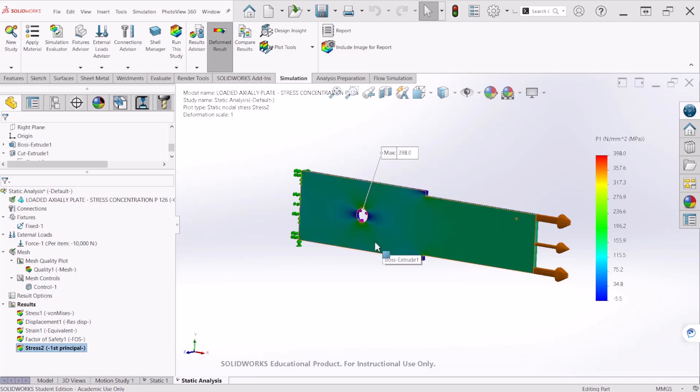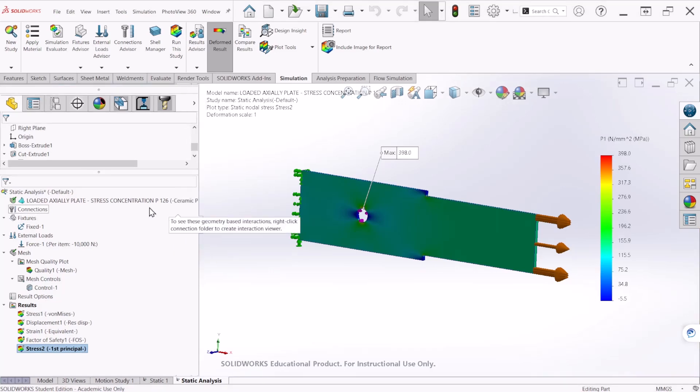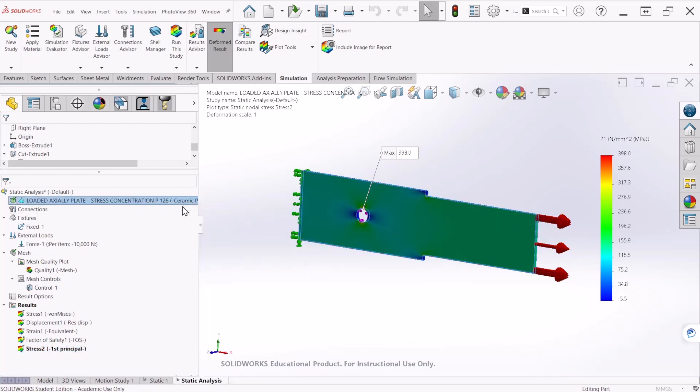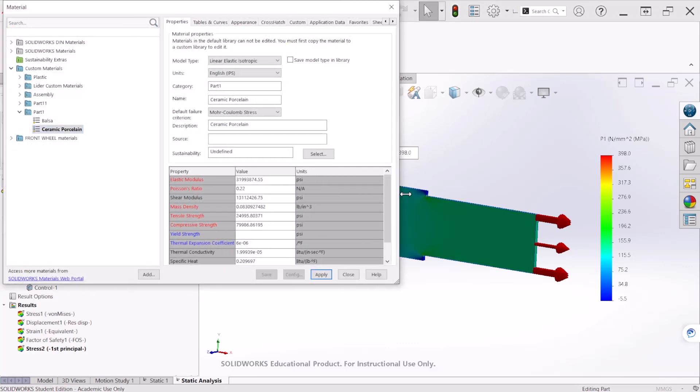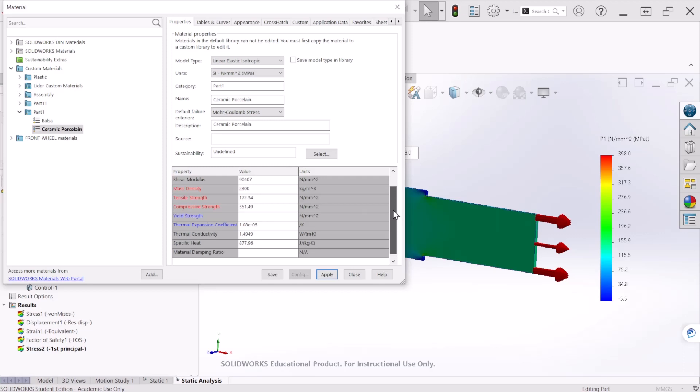Finally, let's take a look at the material properties to see if this plate is going to fail when applying this load. So we can just right click and apply edit material. So let's change the units to megapascal so we can read this table. So according to this table, the tensile stress is 172 MPa.